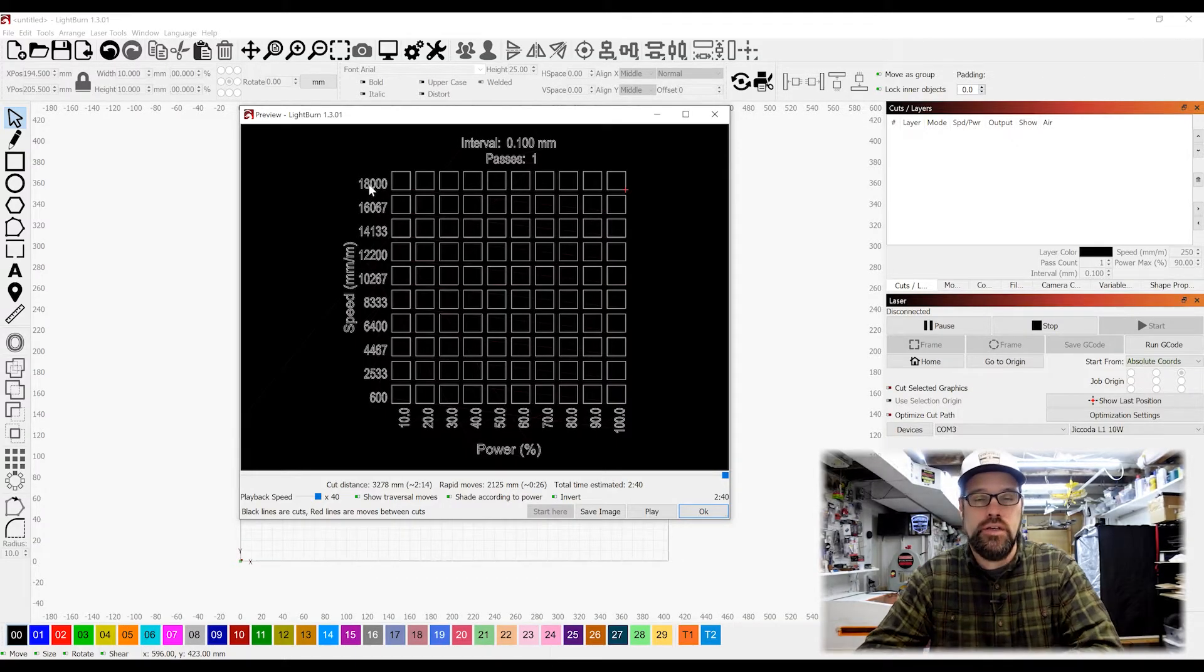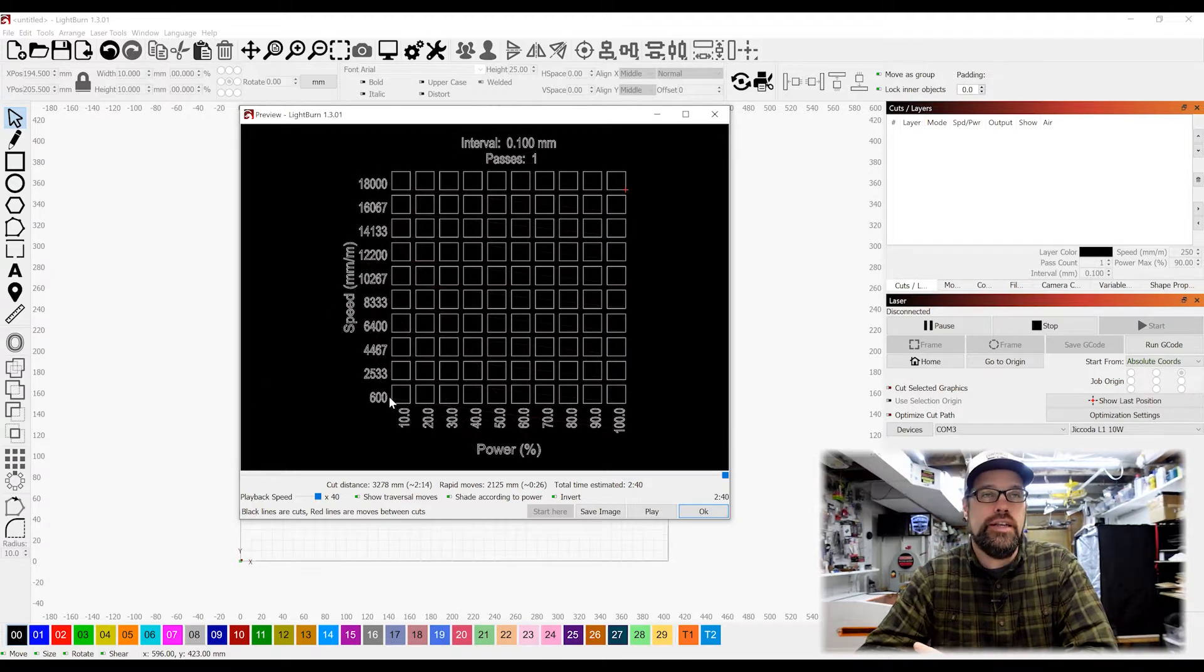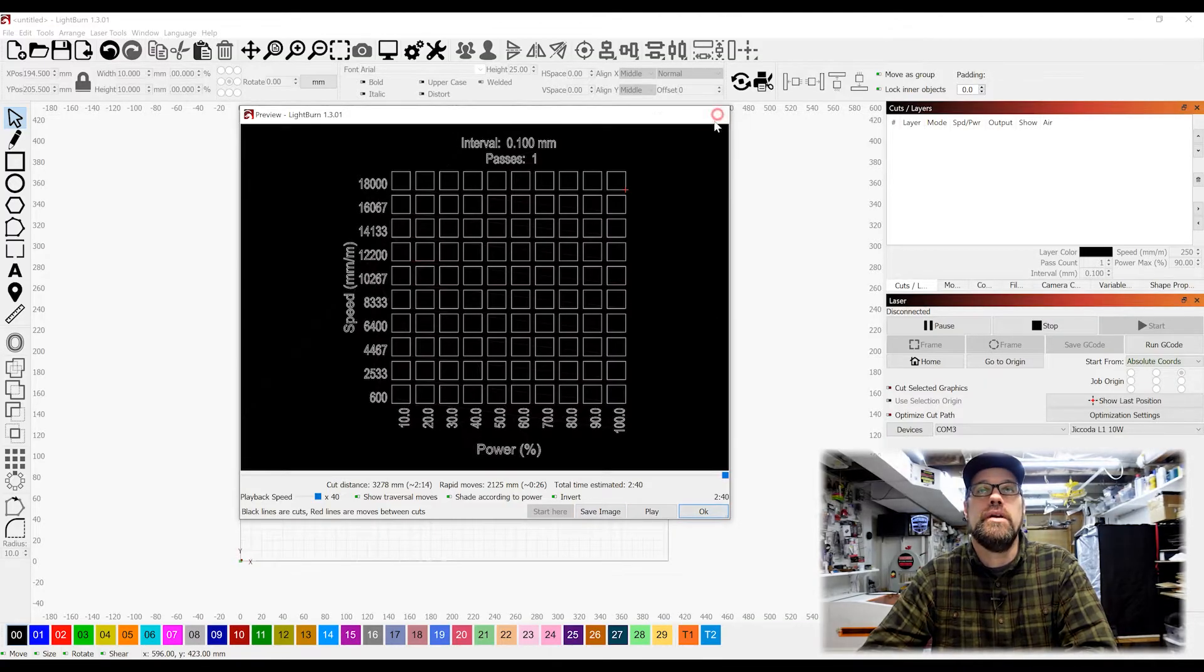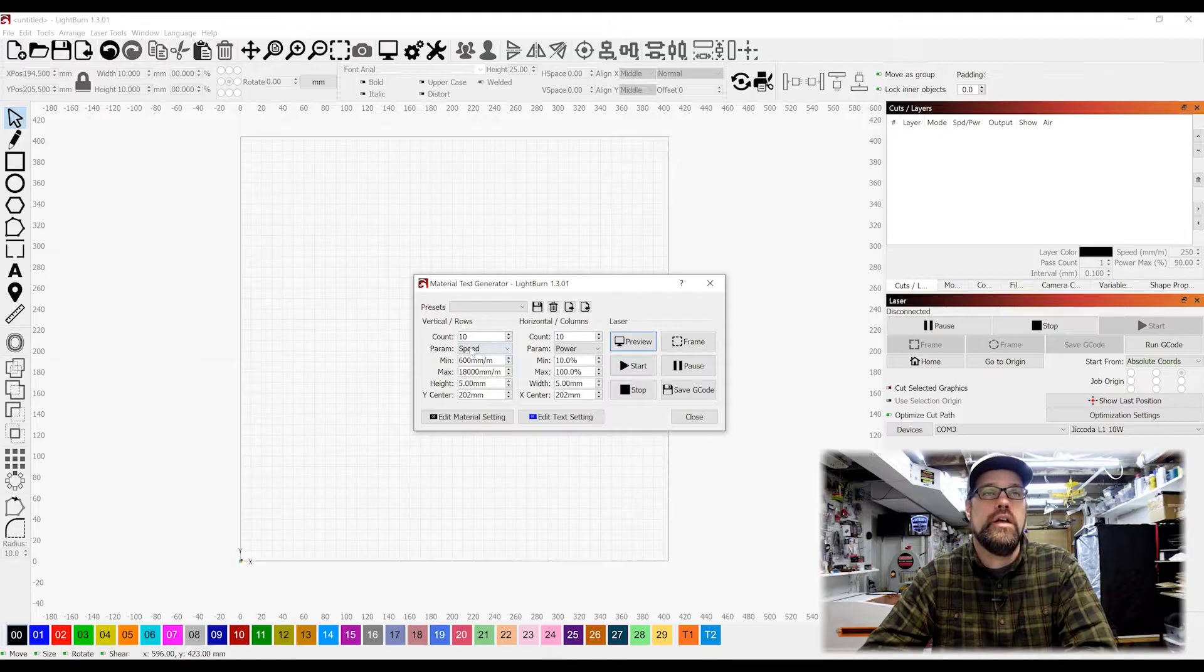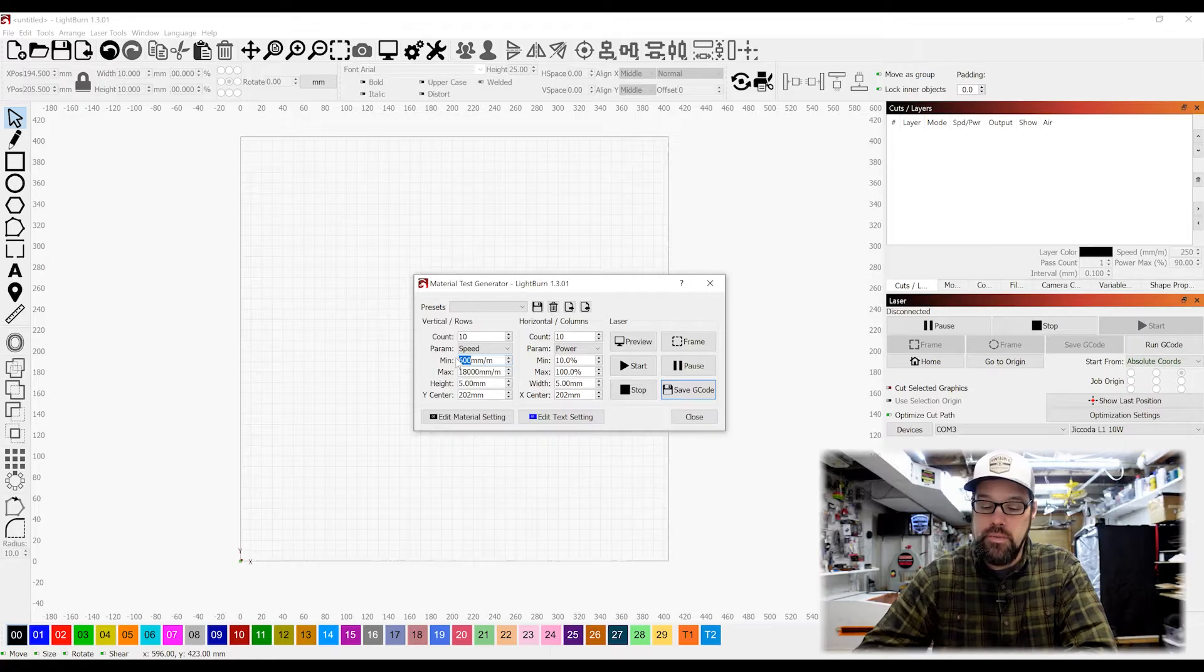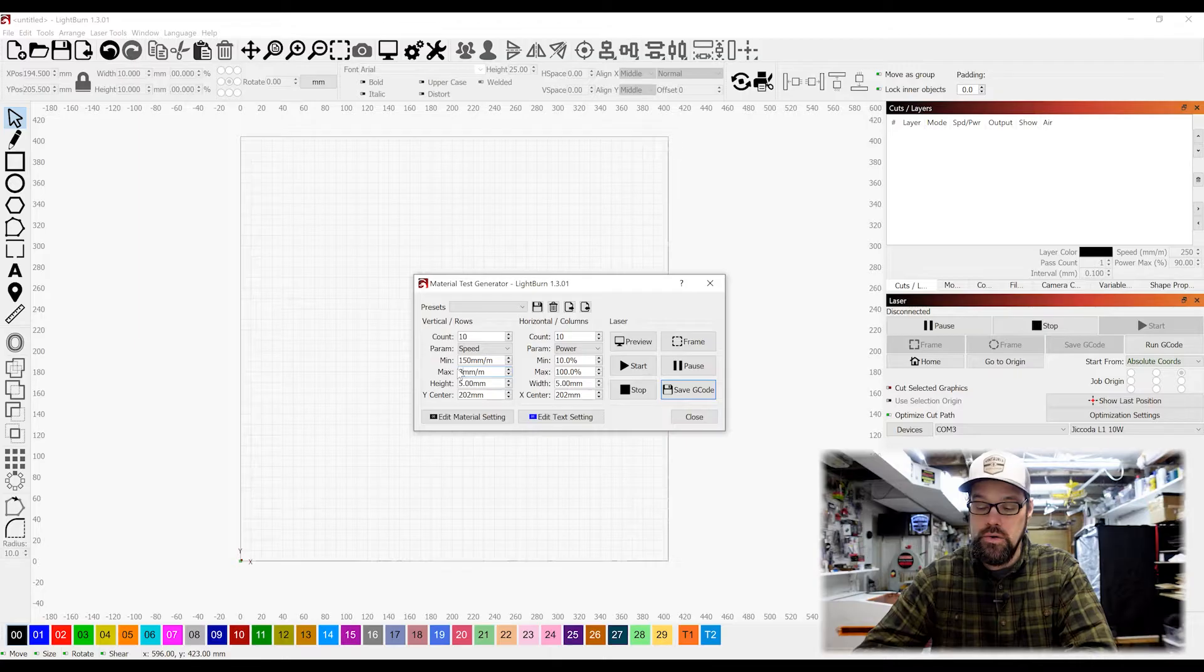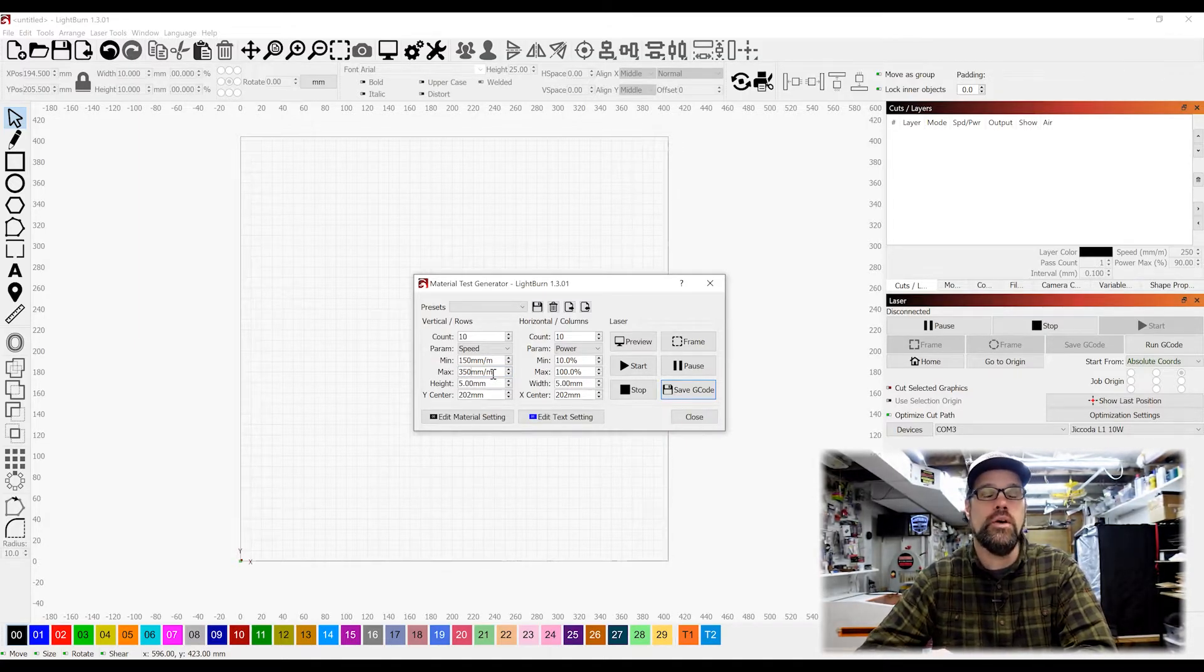Now obviously on a 10 watt diode laser I'm not going to be needing to cut at 18,000. Matter of fact, even at 600 millimeters a minute it's probably not going to cut. So we are going to make some adjustments to this. For a 10 watt laser, I'm going to say 150 millimeters a minute, and the maximum I'm going to do is 350 millimeters a minute. So that's going to set our range of the speed that we want to go.